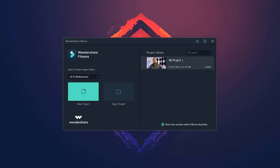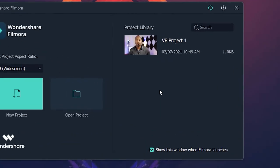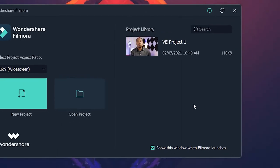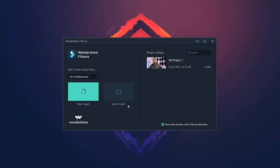On the right side, you are seeing my previous projects. This is visible because I've used Wondershare Filmora to edit a few videos in the past. In your case, this area might be empty, so don't worry about it. We also have the option here to open some previous projects. I'm going to leave the aspect ratio at 16 by 9 and click on New Project.